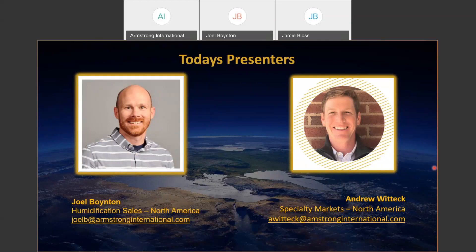My colleague Joel Boynton is also on the line. I'll let him introduce himself. Hi there — I think I know most of the people looking at the attendee list, and it's good to see all those familiar names. Through the magic of the internet, I'm presenting from Michigan today. My role is North American sales manager for the Armstrong humidification line, so a lot of what you're seeing today falls under my products.